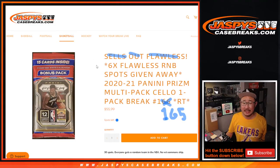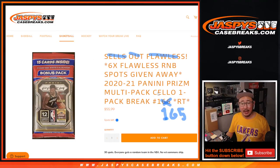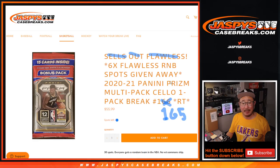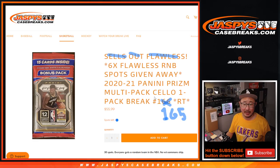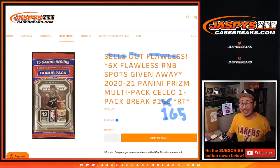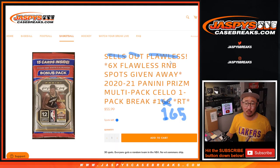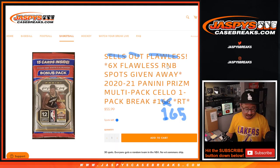Hi everyone, Joe for JaspiesCaseBreaks.com coming at you with Prism Pack No. 165, Salo Pack No. 165, giving away six flawless random number block spots at the end of the video.